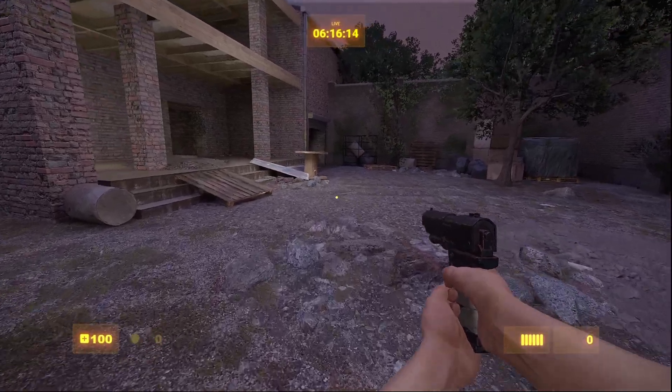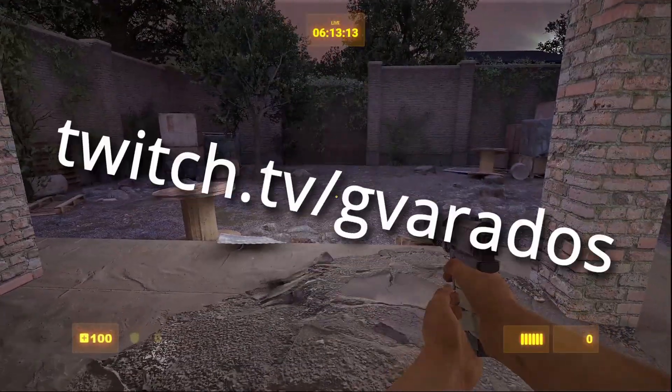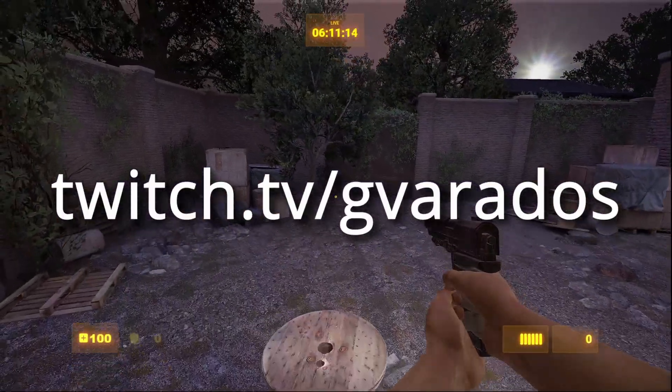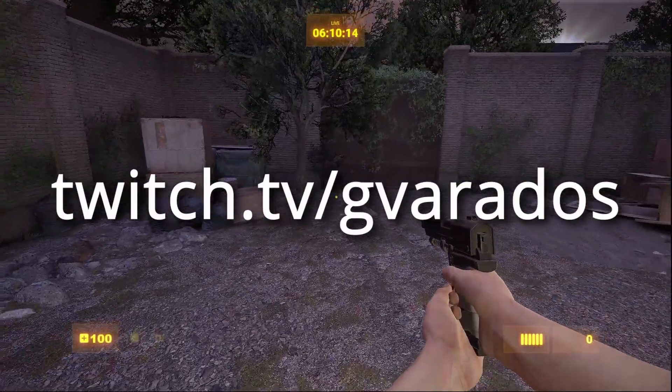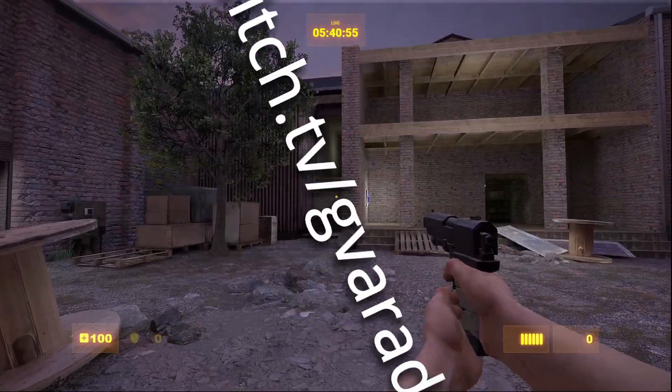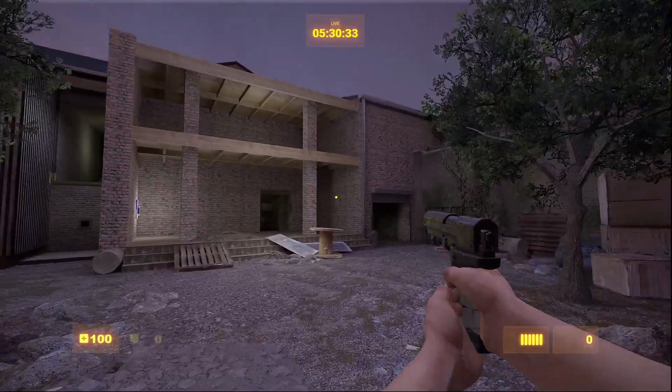I'm going to be live streaming tomorrow. Probably around noon Chicago time. But I'm not entirely sure yet. So come stop by if you're interested. It's very exciting. That's it.